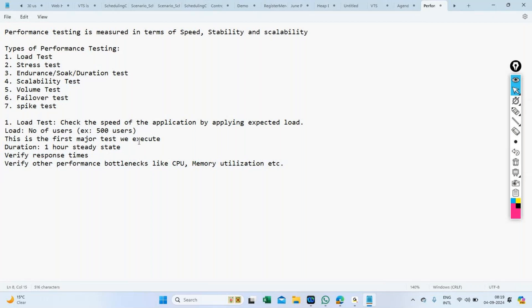There are multiple points based on which we conclude that a test is a pass or failure. We'll cover all of those points together in an upcoming session. Let's move on to the next test — stress test.